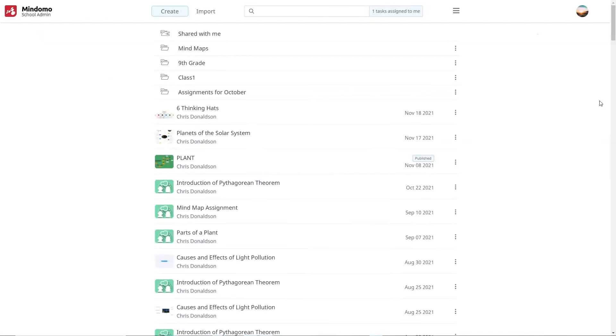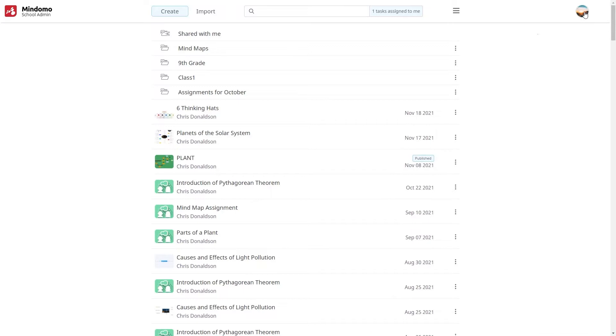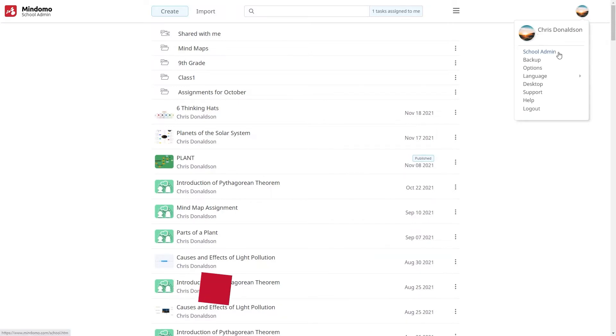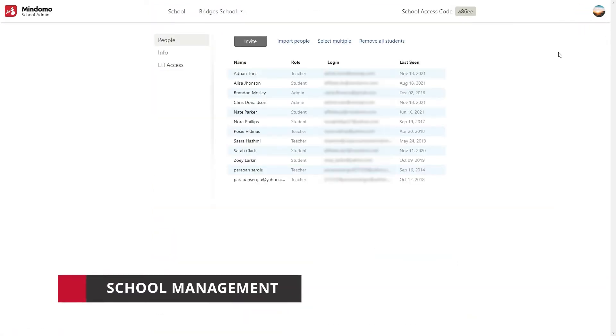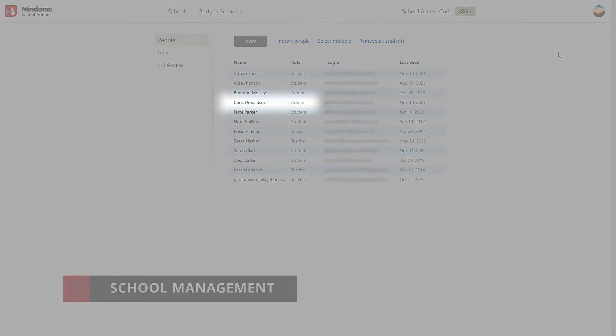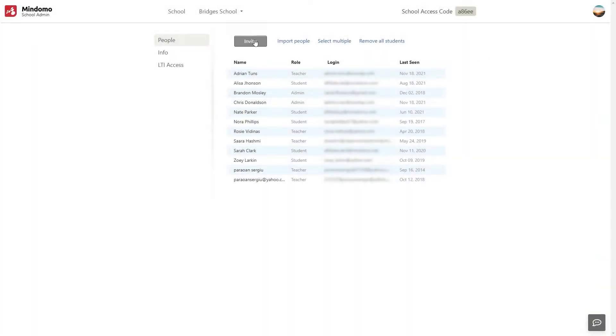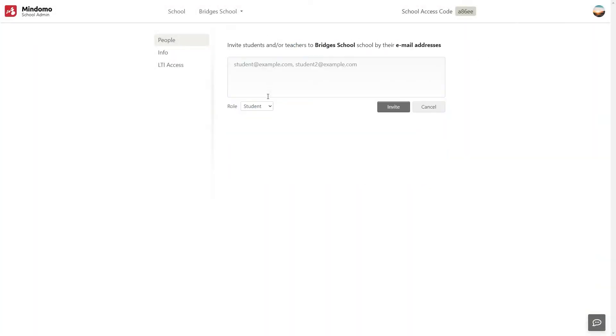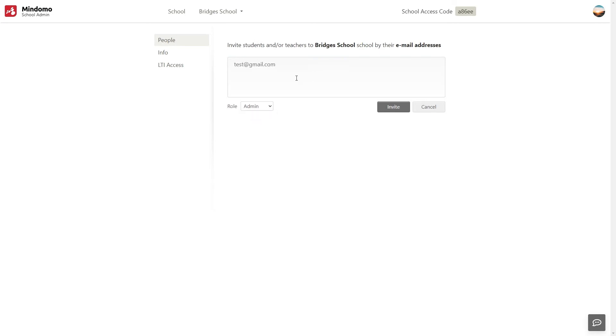You can easily manage your license from the school admin section. The person who purchases the subscription will be the first administrator of the license. This user can add or remove students, teachers, and even additional administrators which will have the same admin rights.